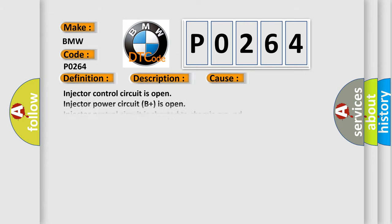This diagnostic error occurs most often in these cases: Injector control circuit is open, Injector power circuit B plus is open, Injector control circuit is shorted to chassis ground, injector is damaged or has failed, DME is not connected or has failed, Fuel pump relay has failed, or Fuel injectors M.